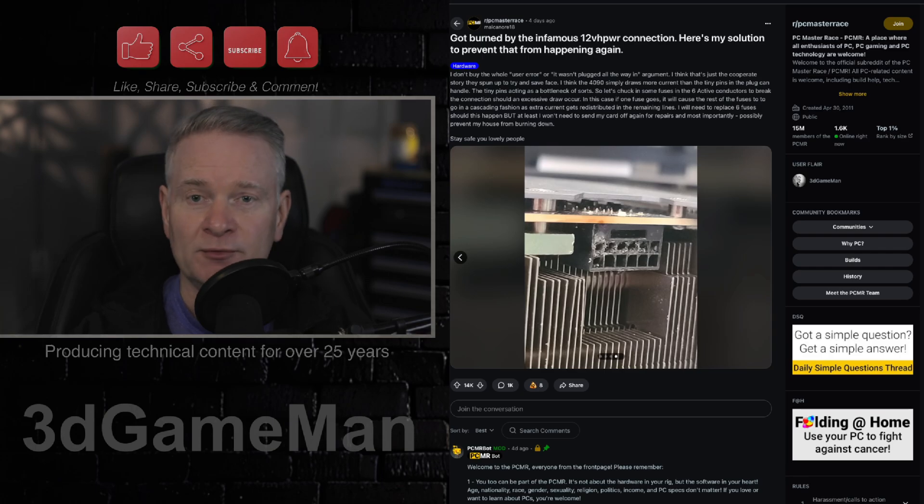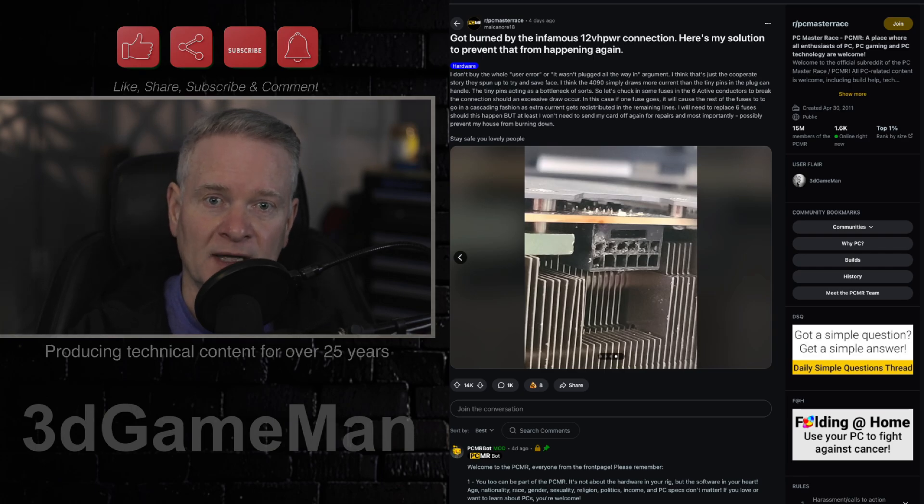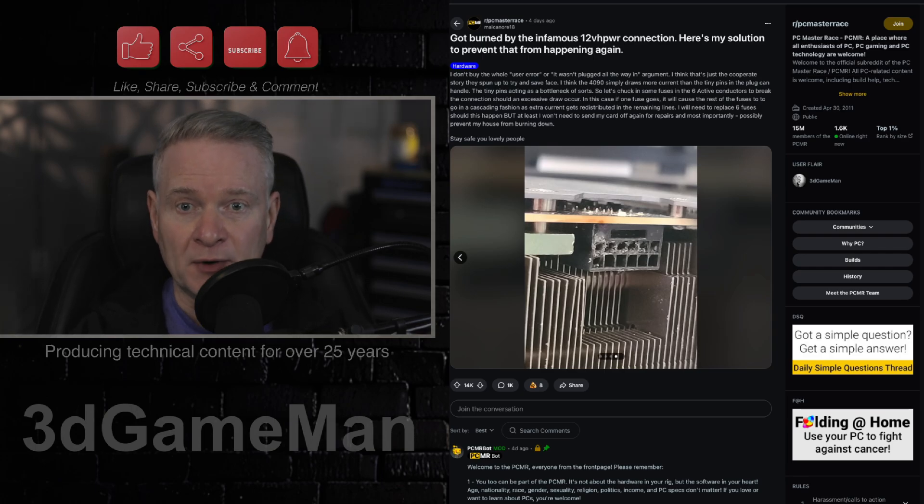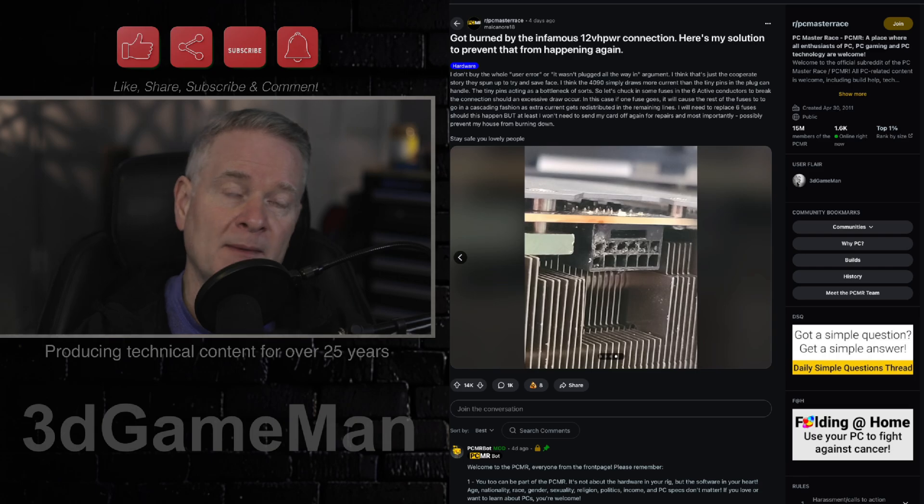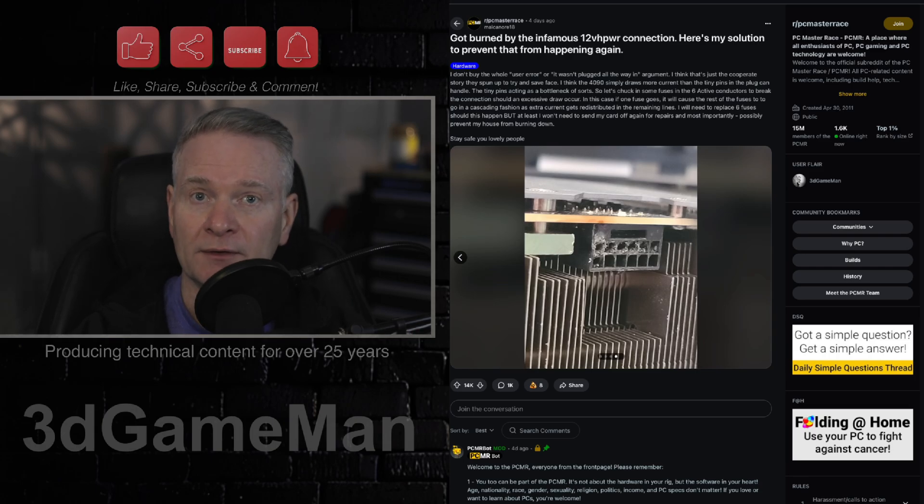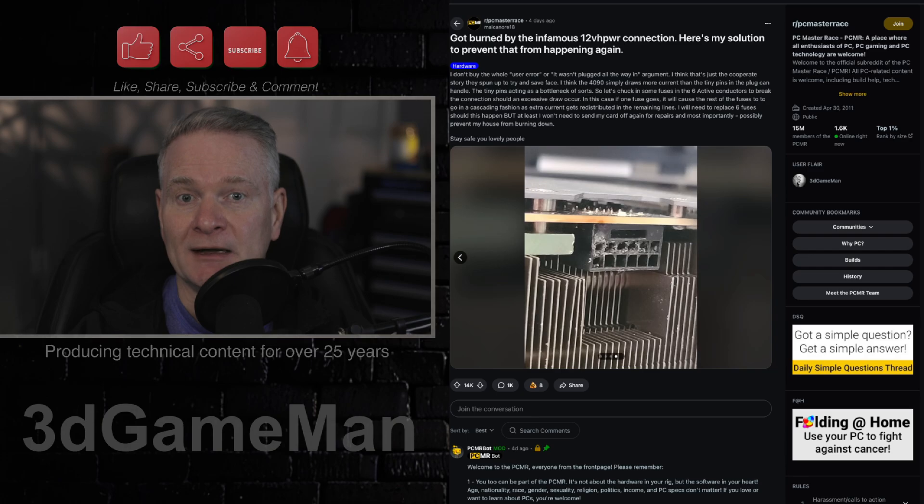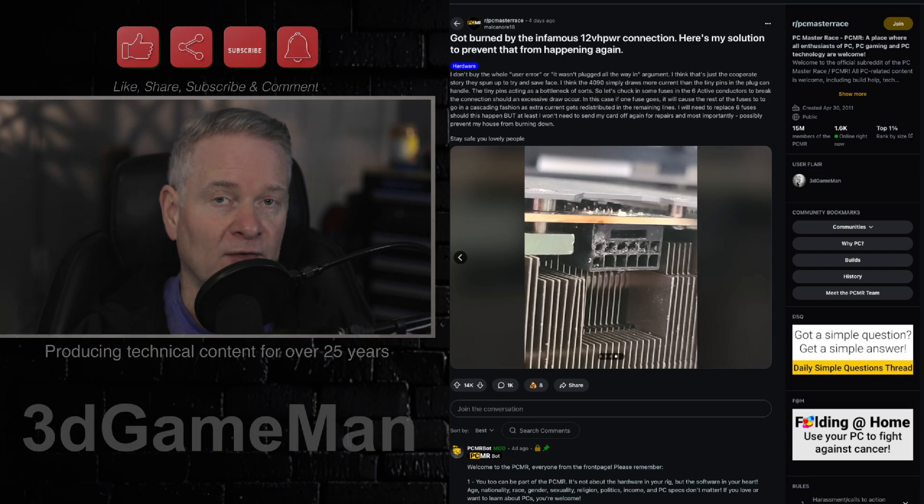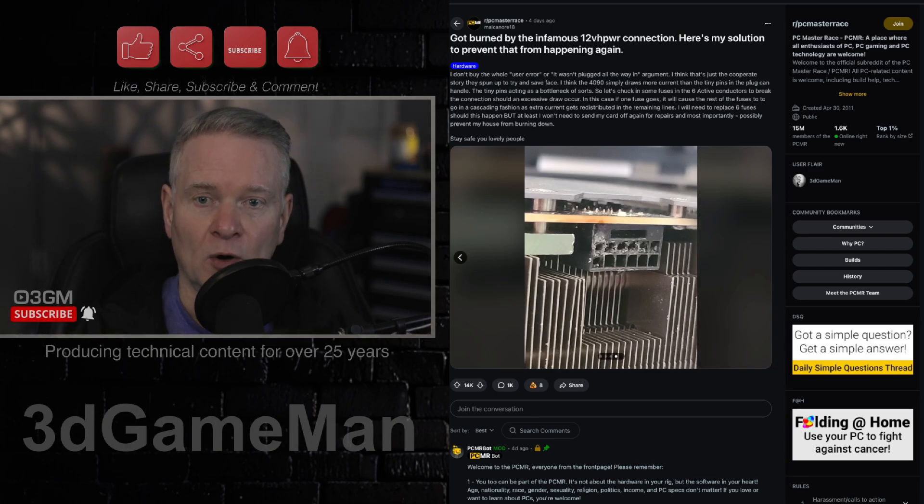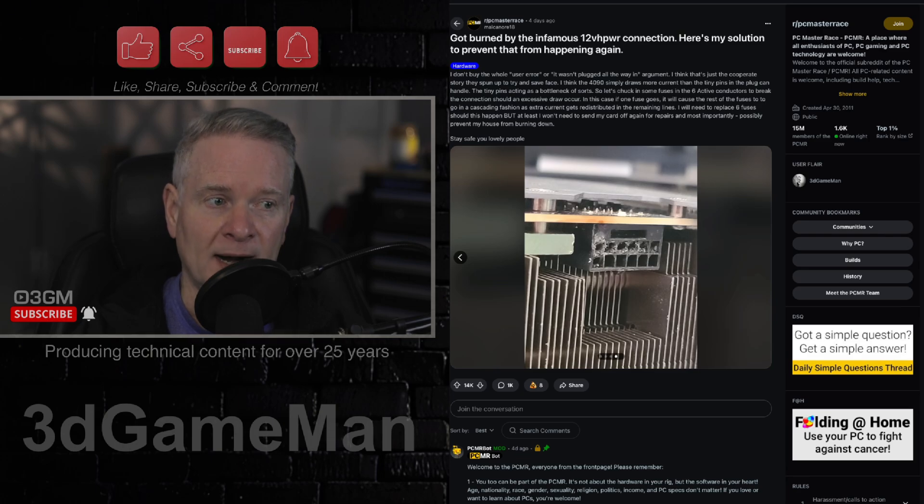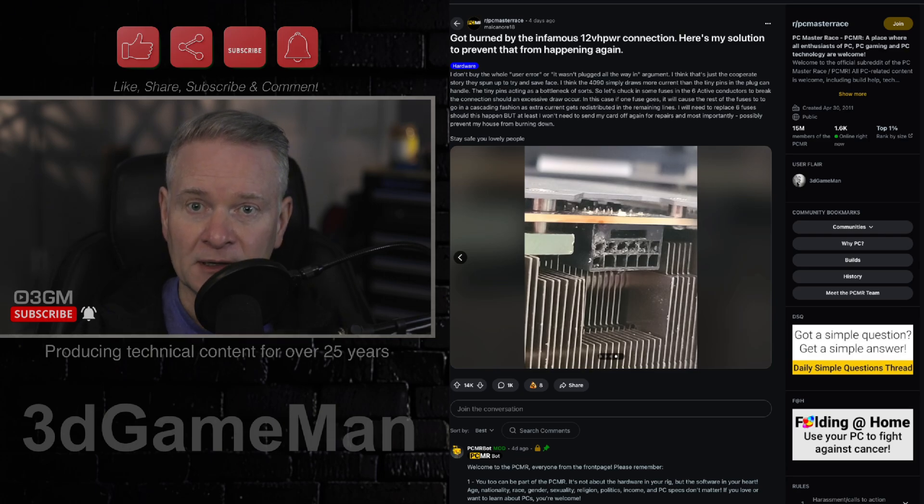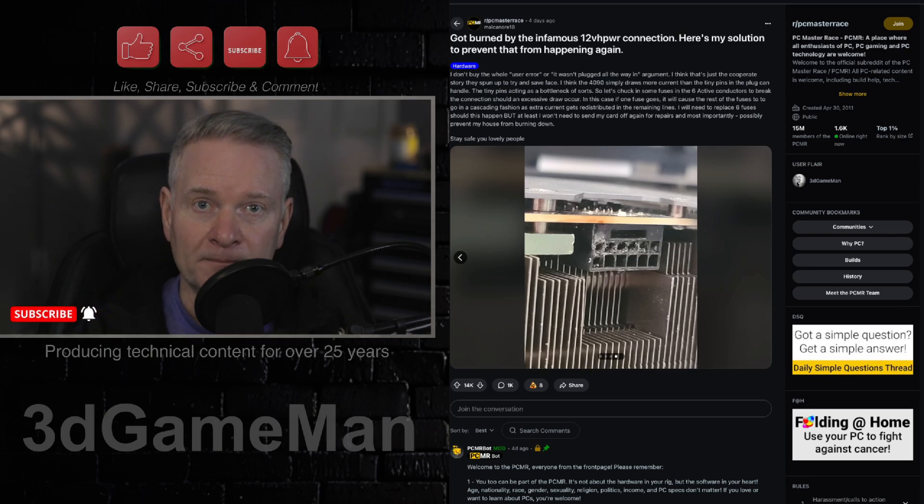There are some people who defend NVIDIA and say, well, I haven't had a problem. Well, maybe you have brilliant case cooling. Or maybe you're lucky enough to have a card and you don't have a problem. Although, that doesn't mean you're not going to have a problem. This connector is a problem.